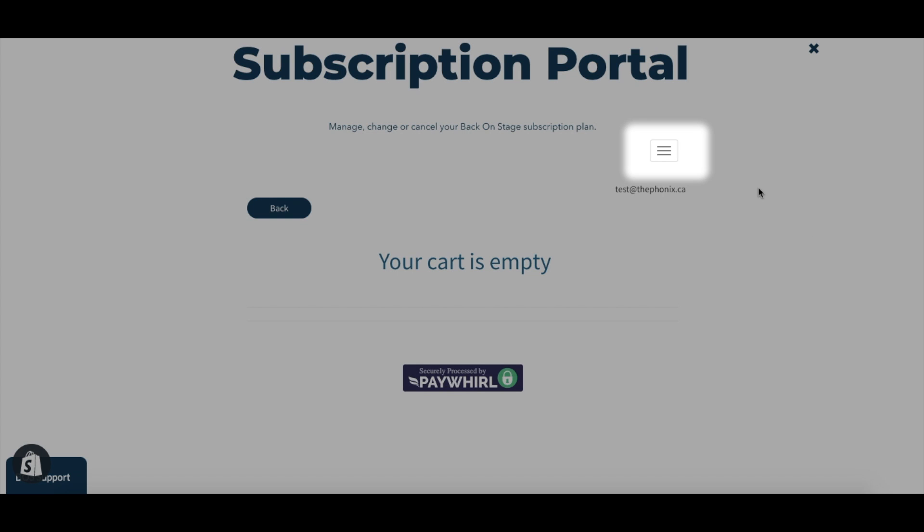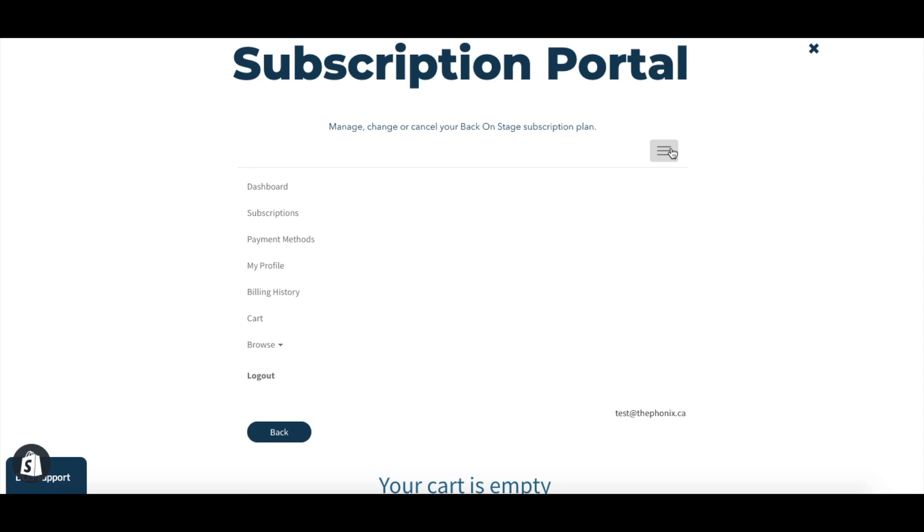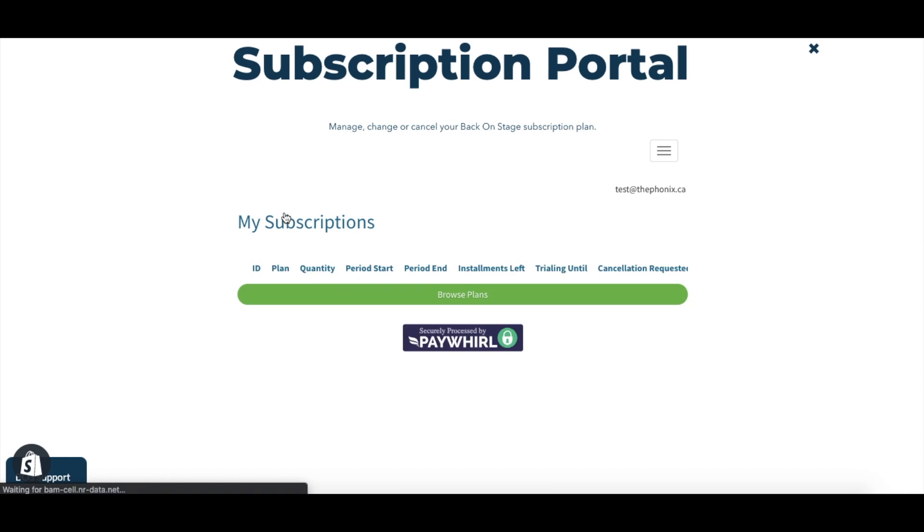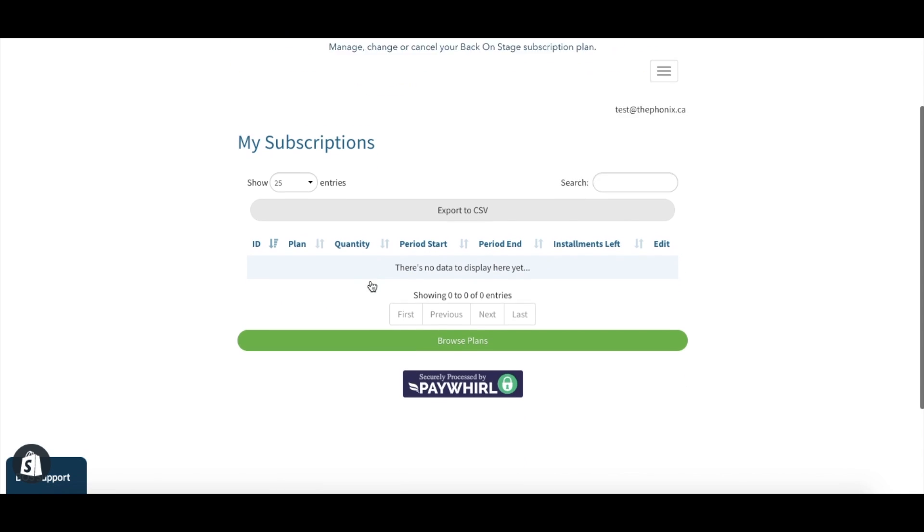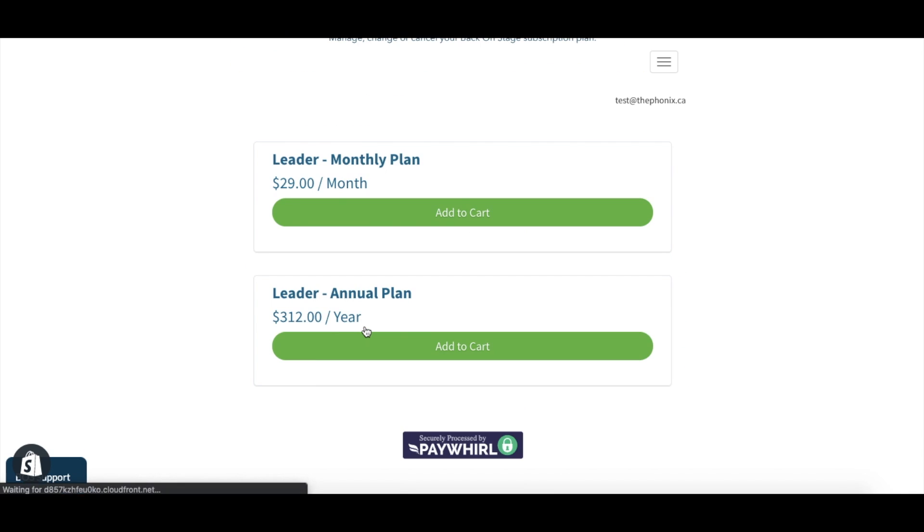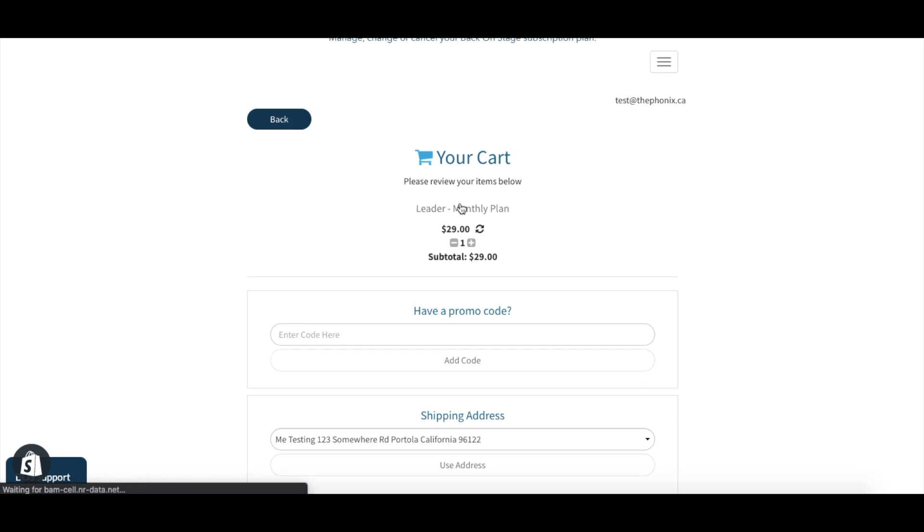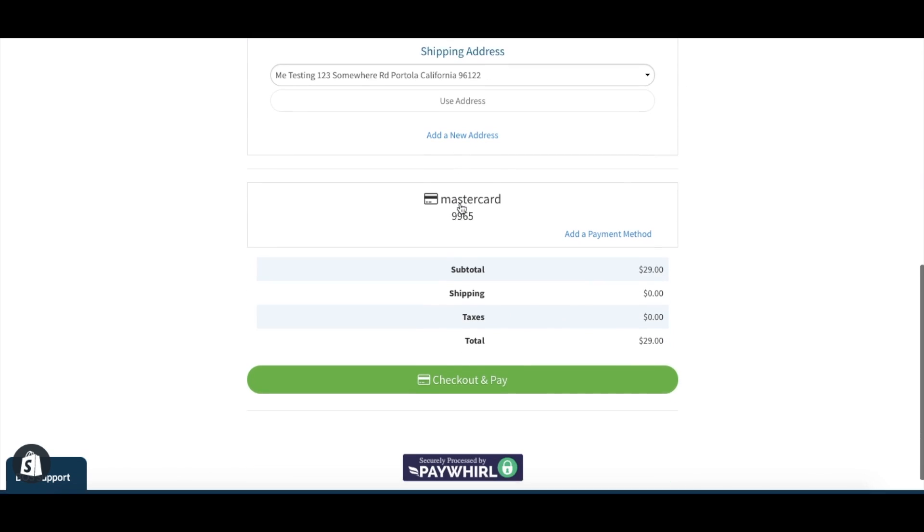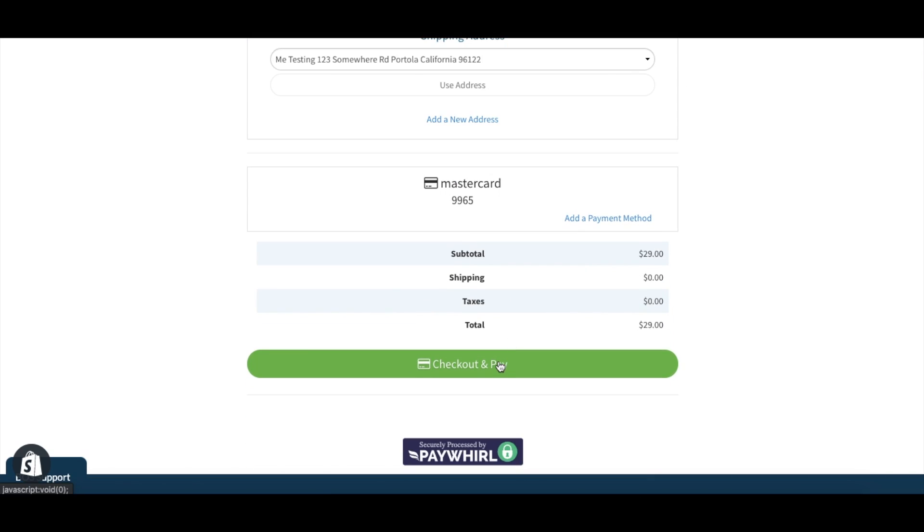Inside the subscription portal, simply click the top left menu button and select subscriptions. Click browse plans and you will see the two options, monthly plan and the annual plan. Find the best option for your company and fill out the rest of the form.